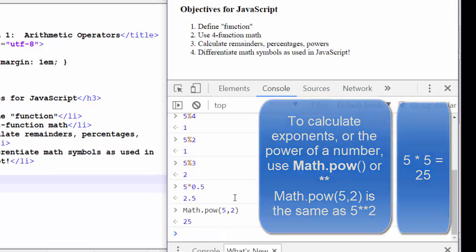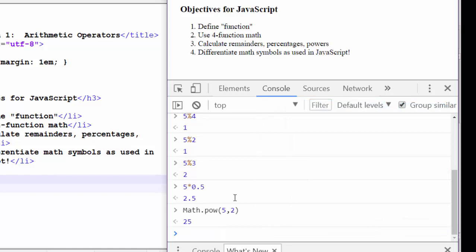So in every language that you learn, it's really important that you know the four function math symbols, how to calculate a remainder, a percentage, and a power, because it may be slightly different than you learned in math class, and it may be slightly different than you learned in another language.